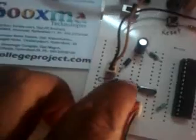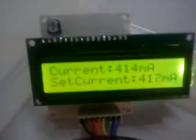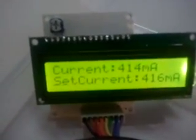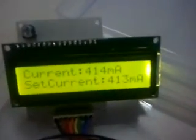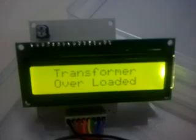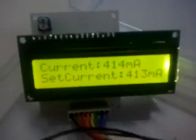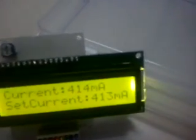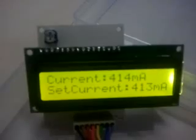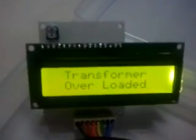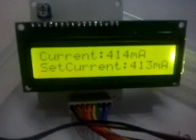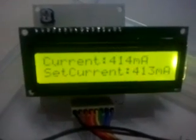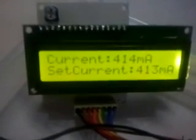Suppose if I decrease this set current below the live current value, then the relay should get turned on. The relay turned on and the load got disconnected — it says 'Transformer Overloaded.' And the current value before the overload condition is being shown here.